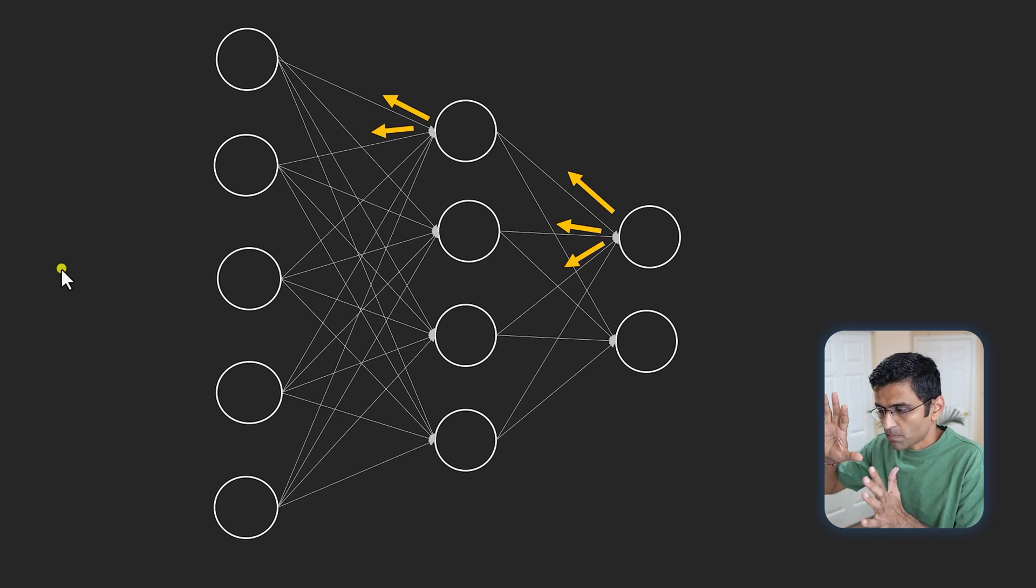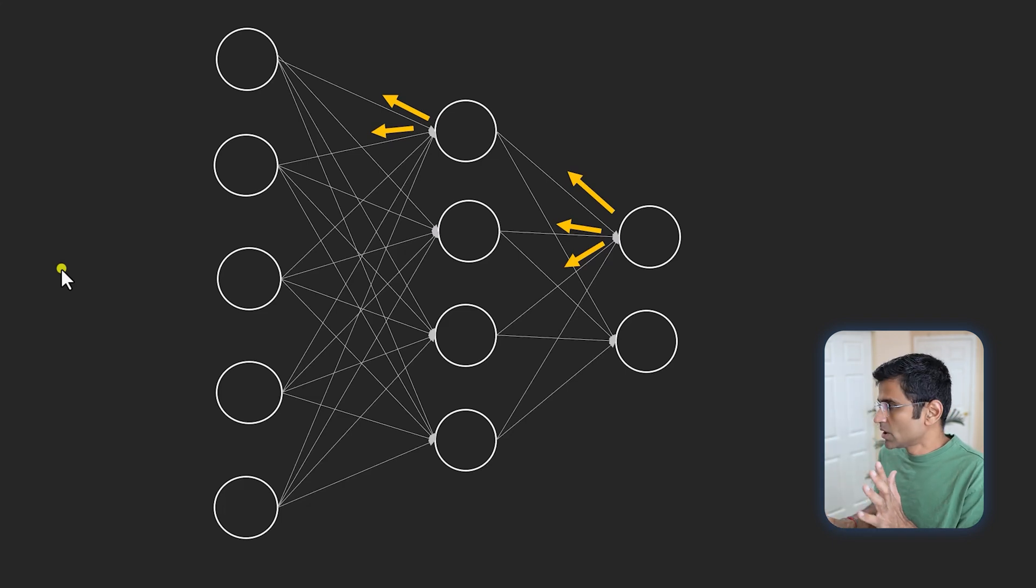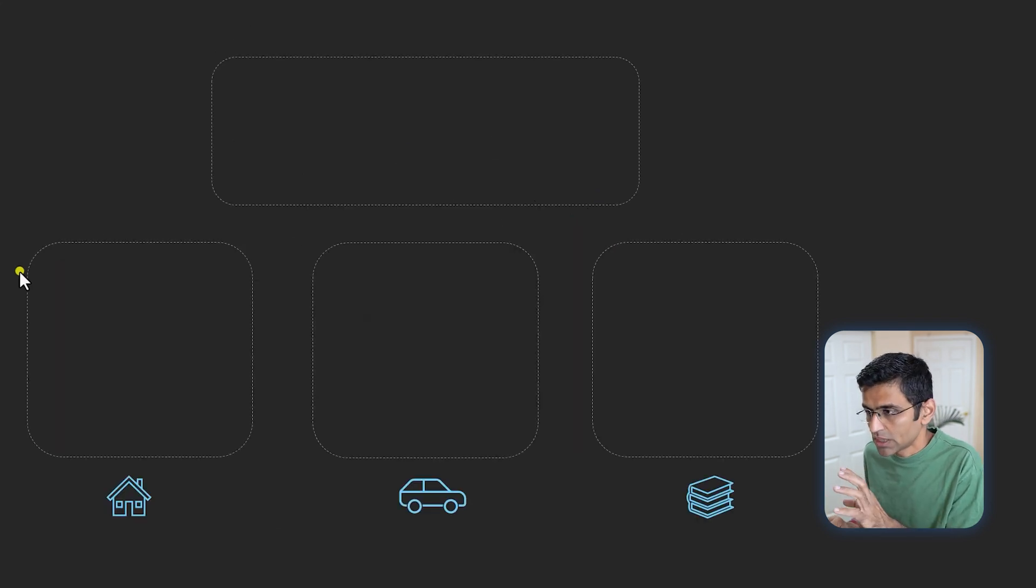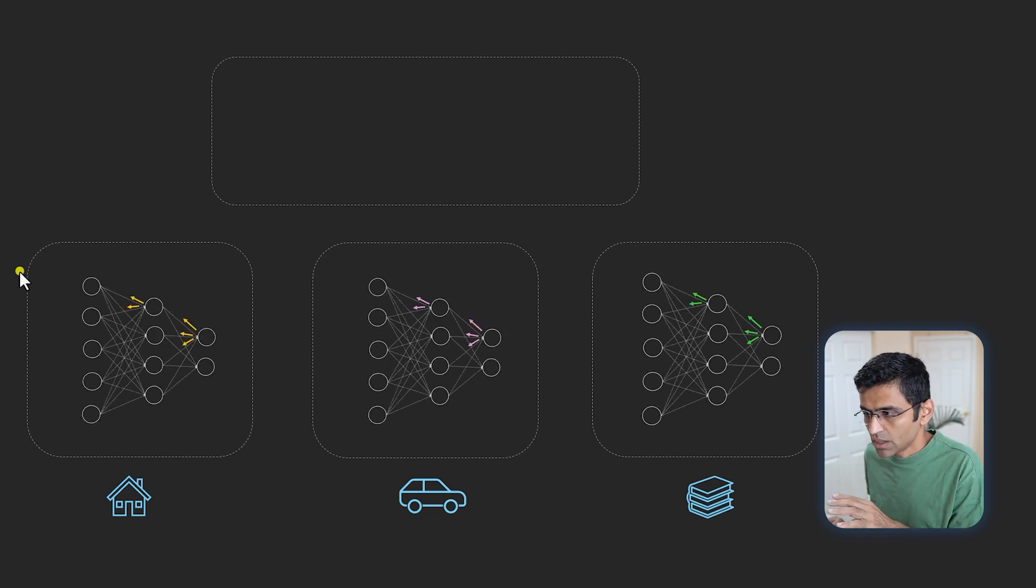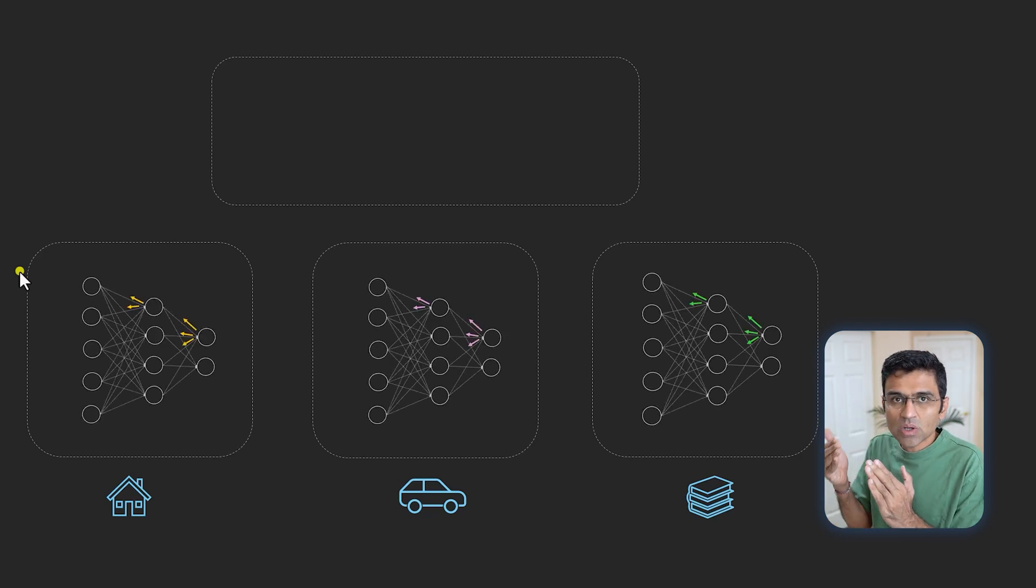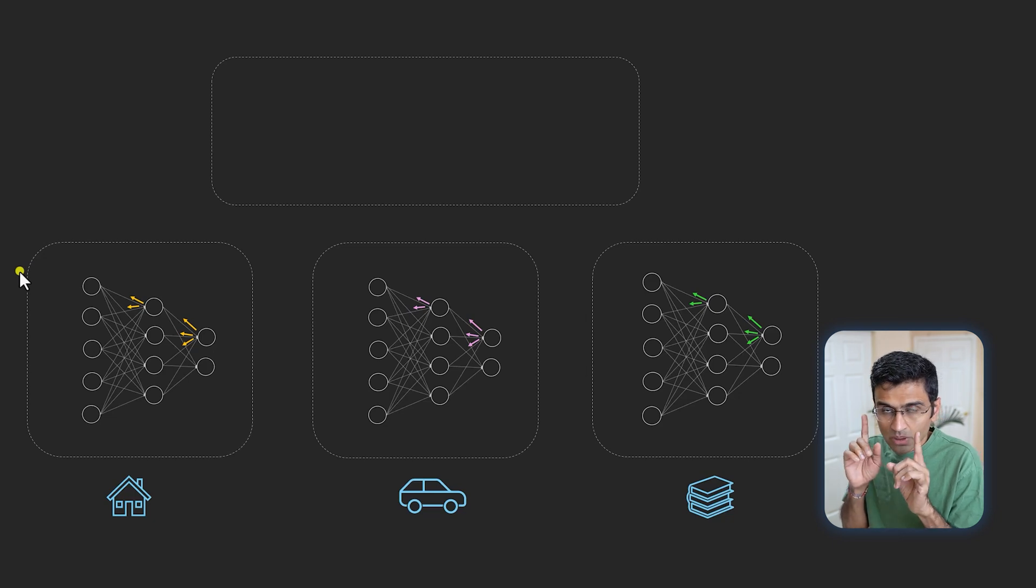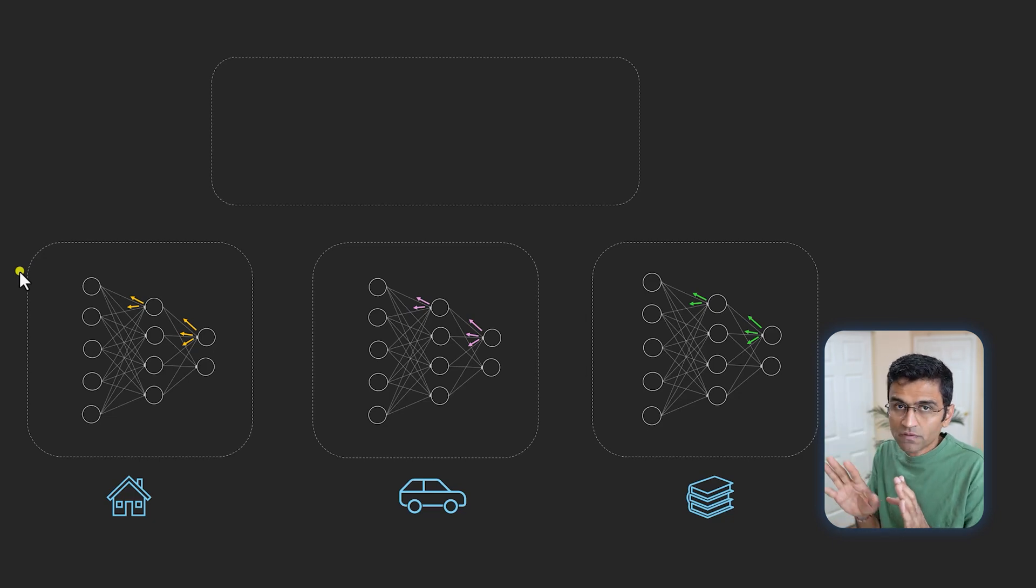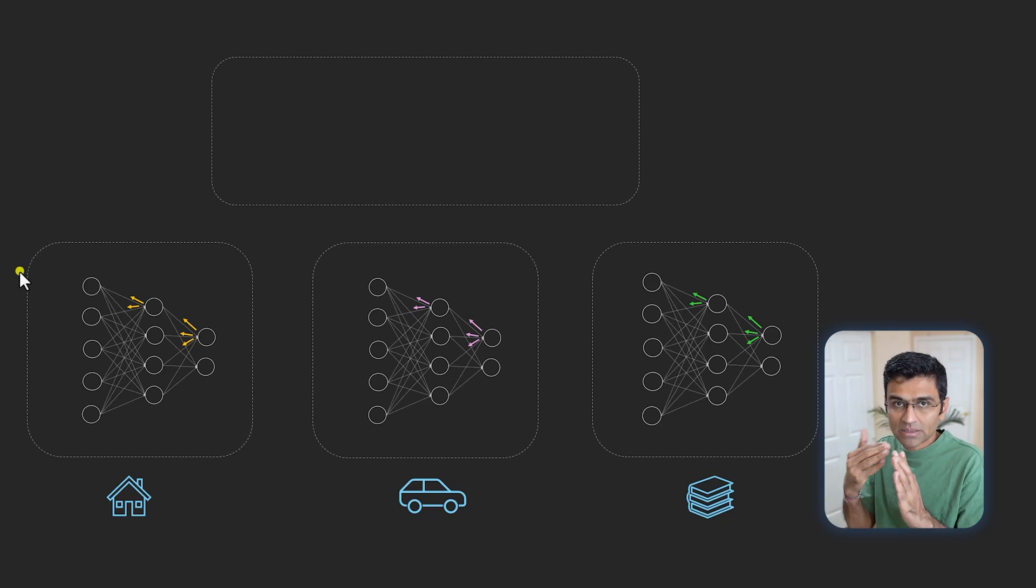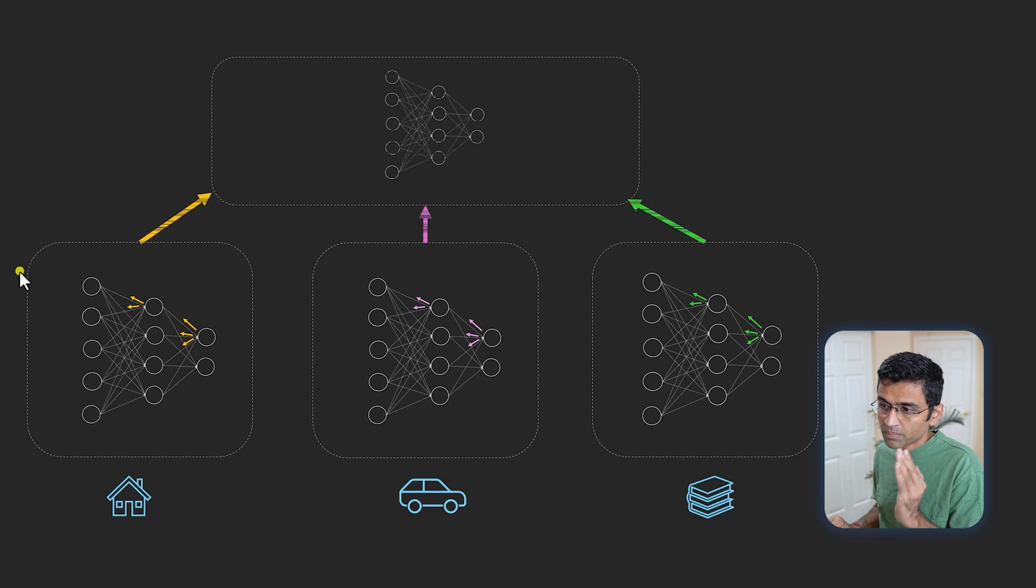When you use these gradients to train a centralized server—you have these three individual models for auto, car, education, etc.—you are training them. Whatever gradients you are getting as part of the training (remember these are not weights, these are the gradients or updates you're getting while training this network), you feed these updates to a centralized model.